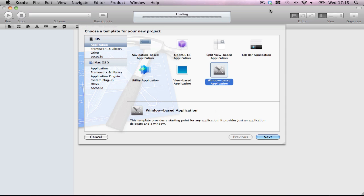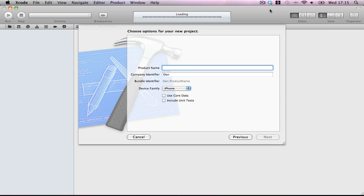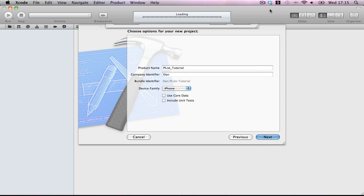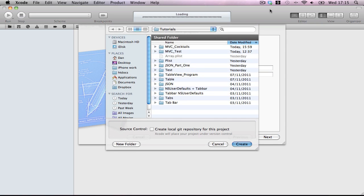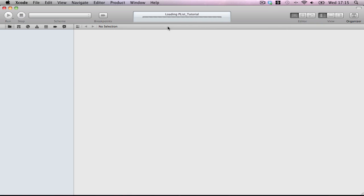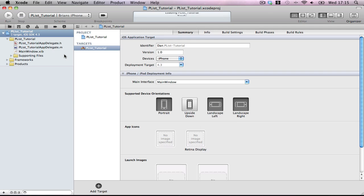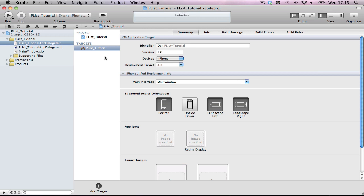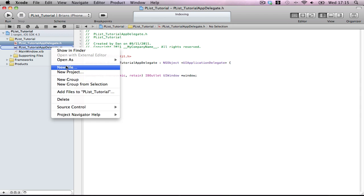We're going to start by making a window-based application. Same as always, let's call it plist tutorial — doesn't matter what it's called. Save is always going to quickly make our application.